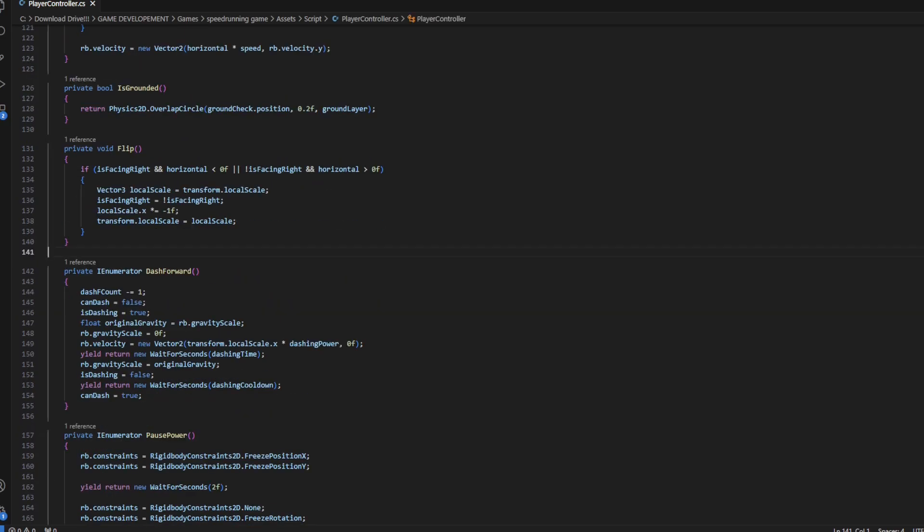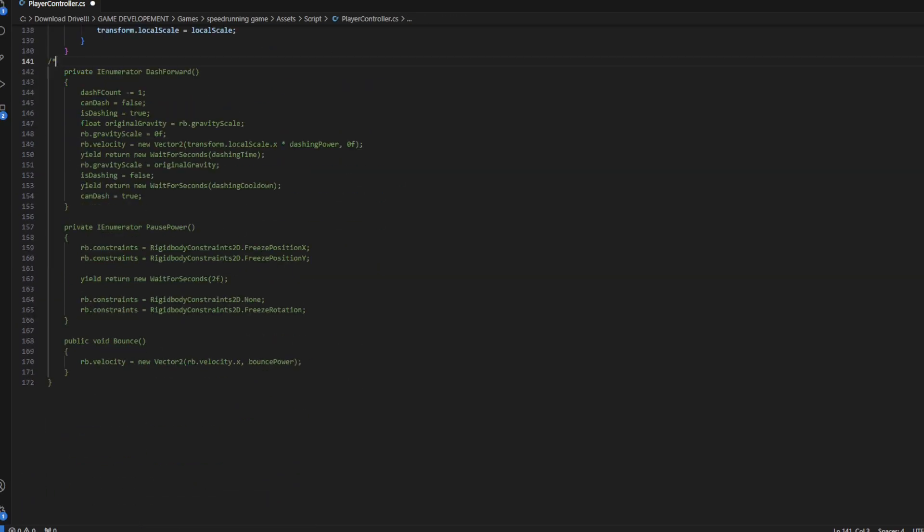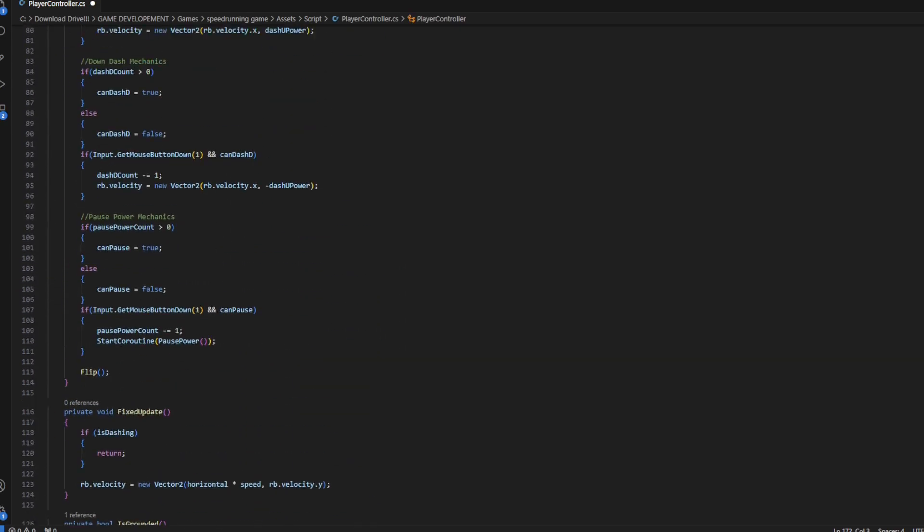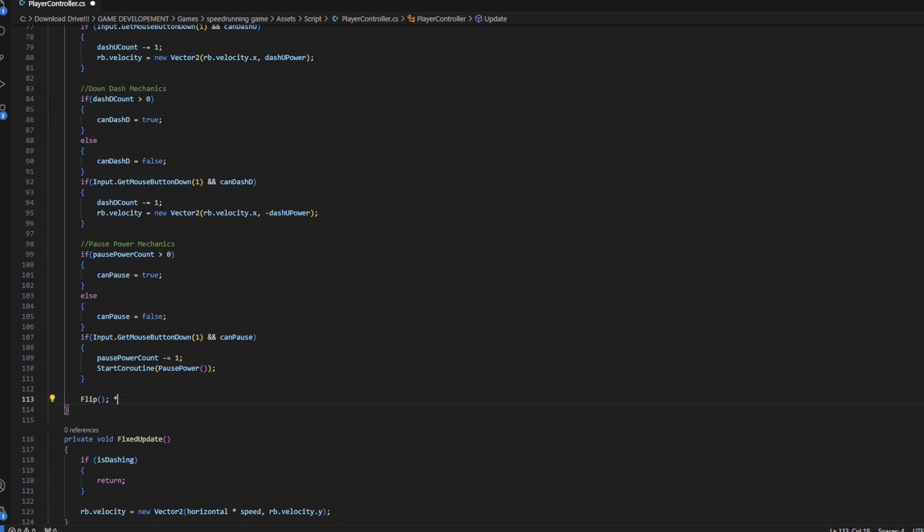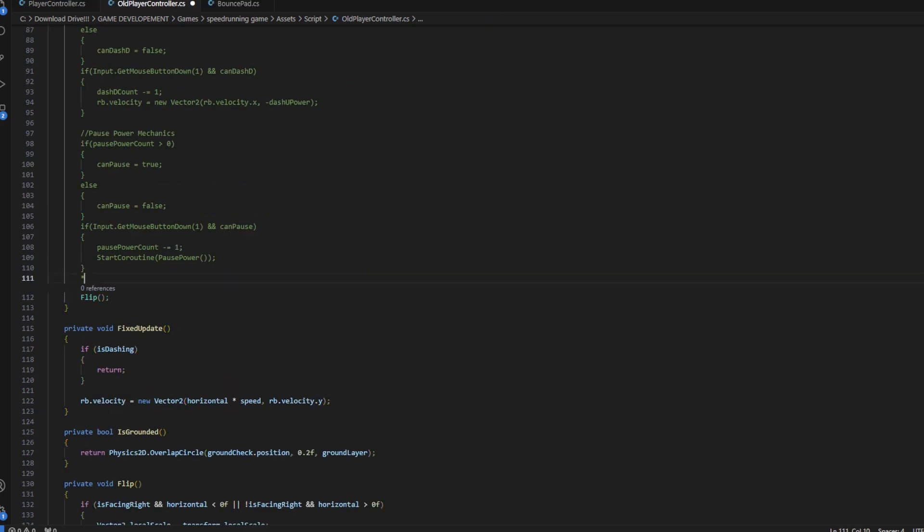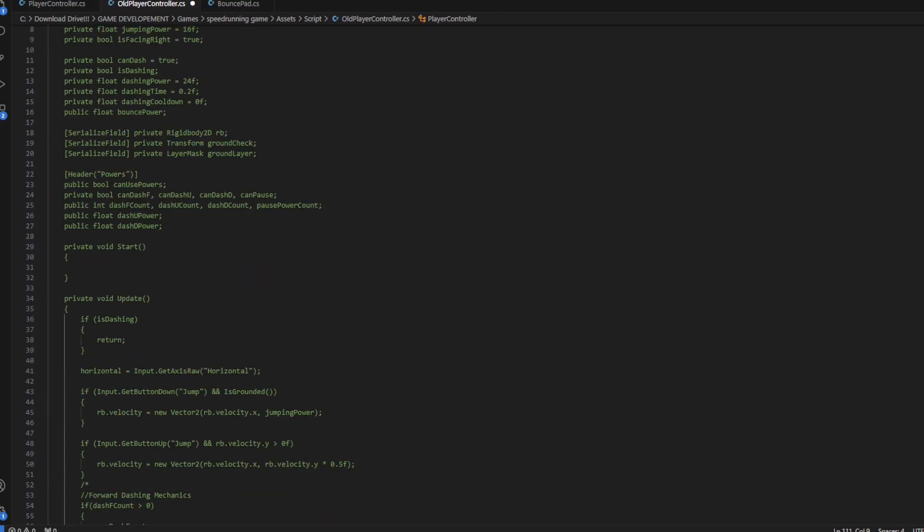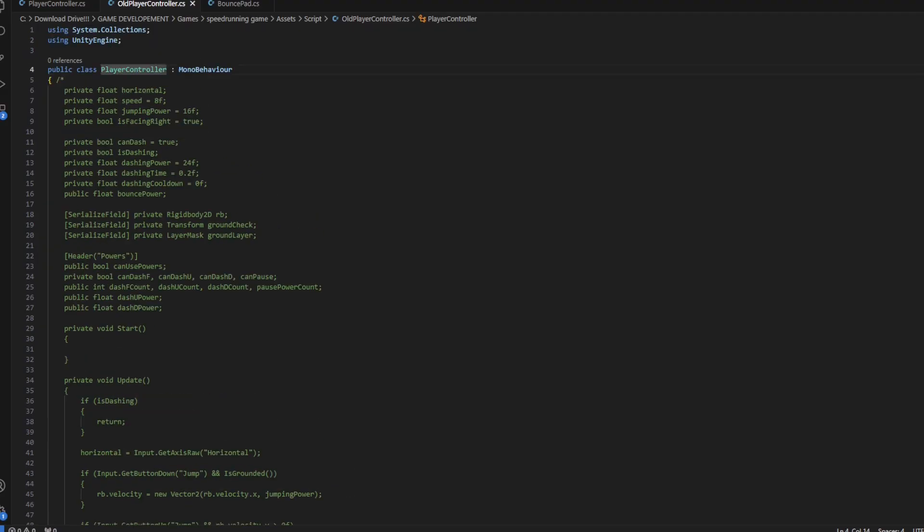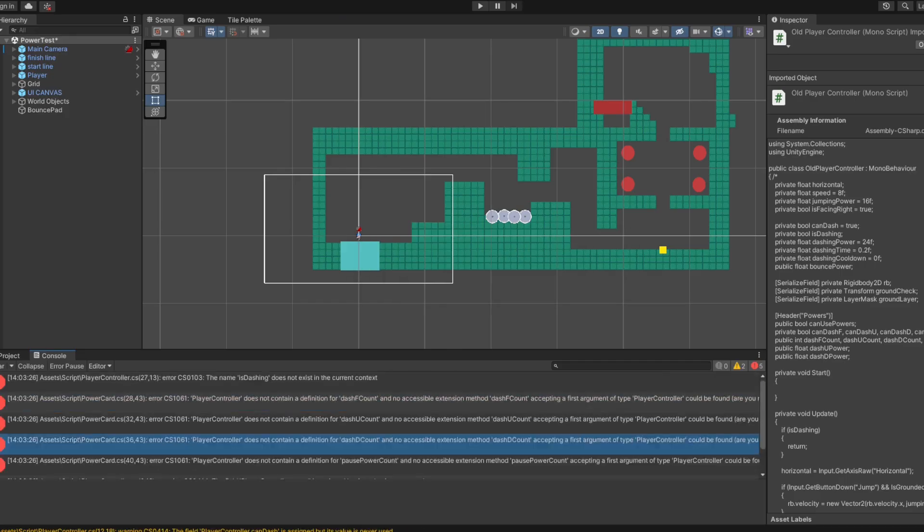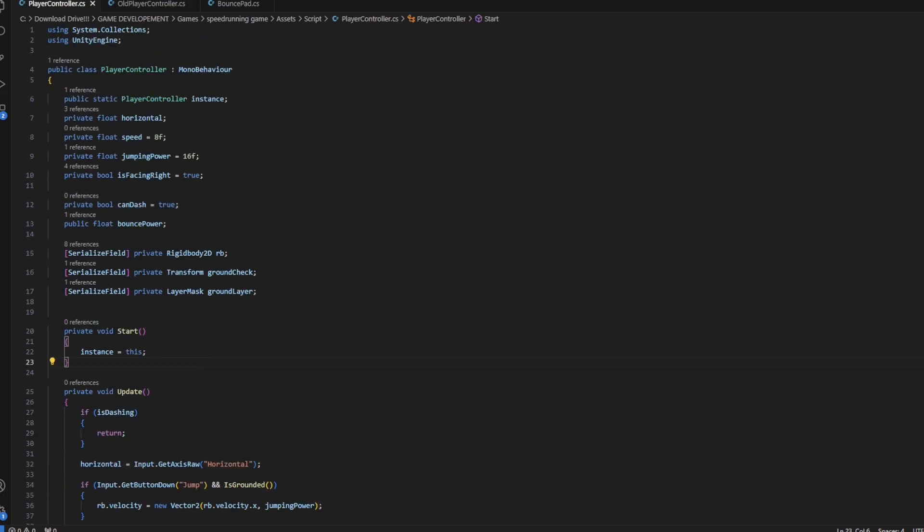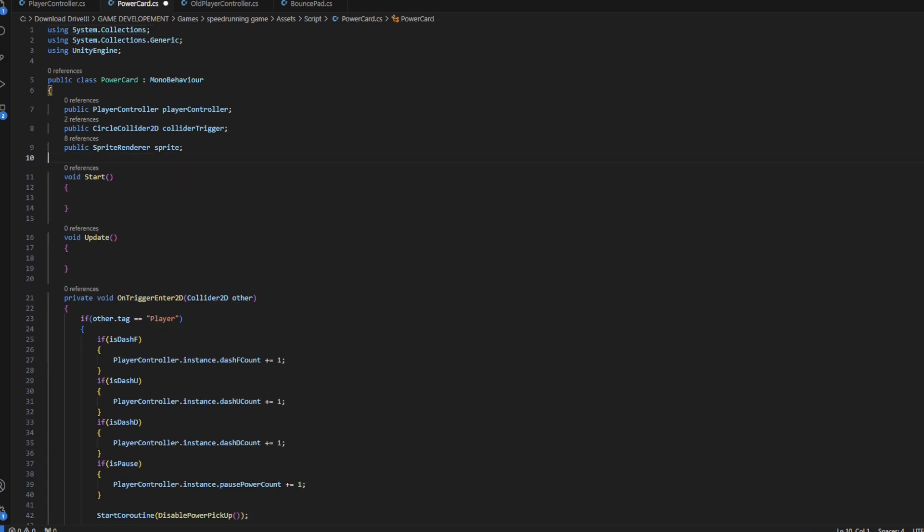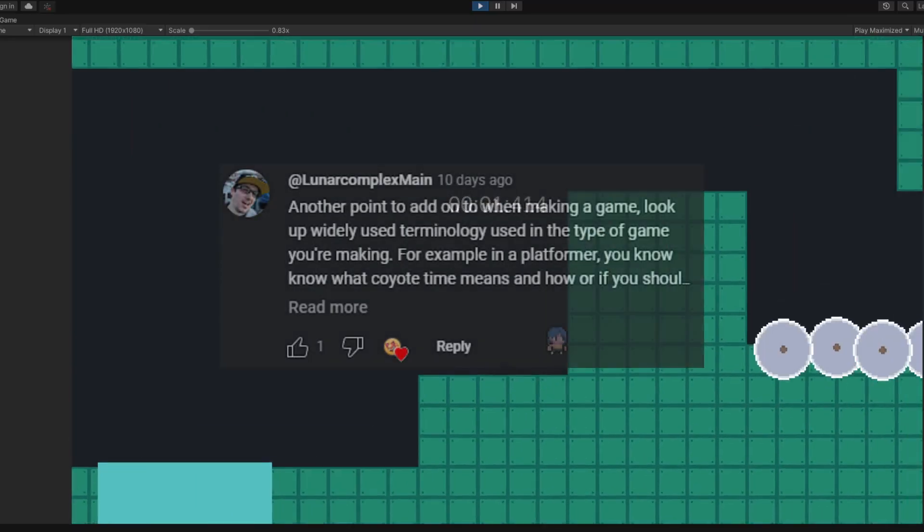So back in the project, I started taking apart the mechanics that I don't want anymore. It's always a good idea to save all of your code even if you aren't using it. You never know, you could end up needing parts of it later. I just want to get back to the fundamental jumping and running and really refine that till it's perfect.